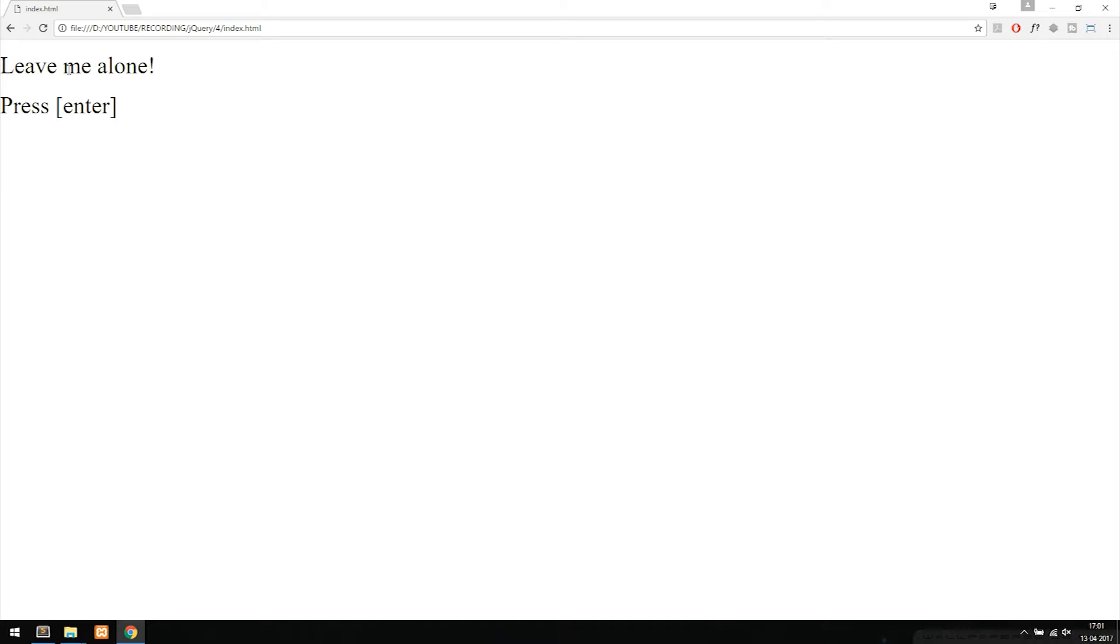Now the next one actually says leave me alone, which means I'm going to move my cursor outside the text, and it disappears.